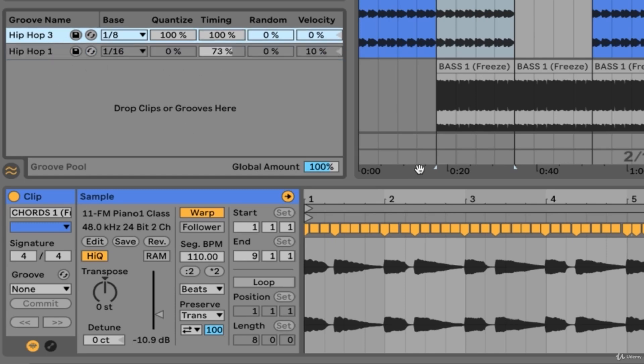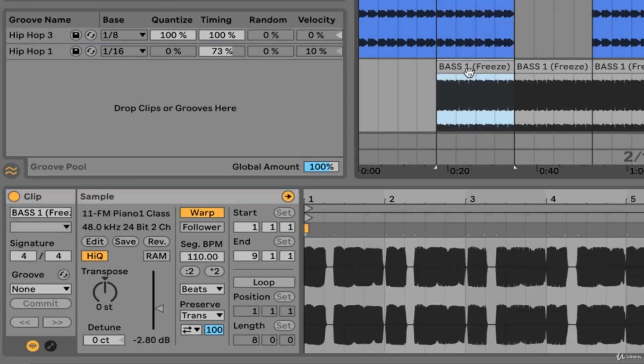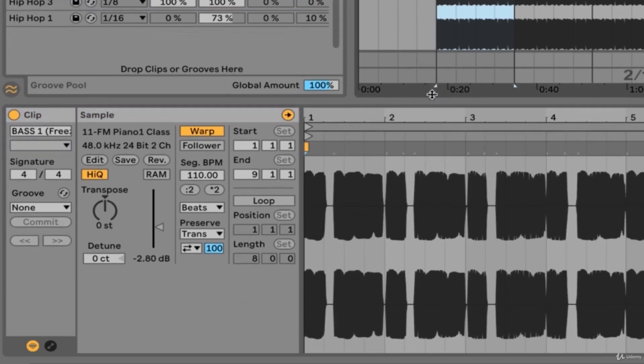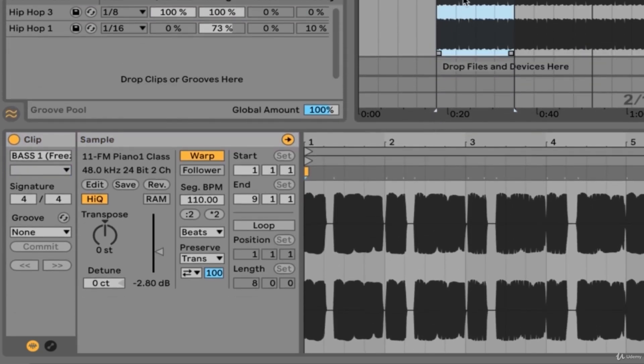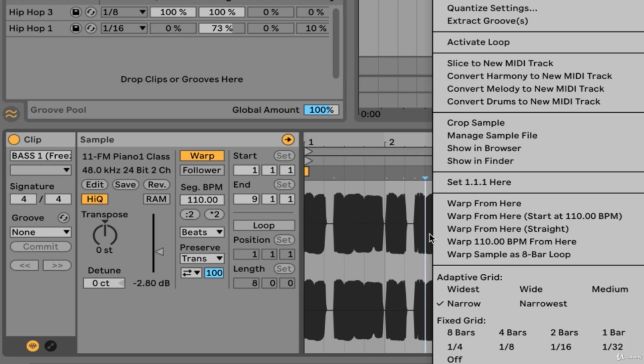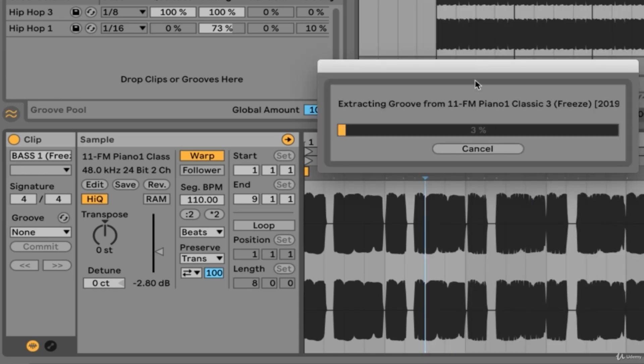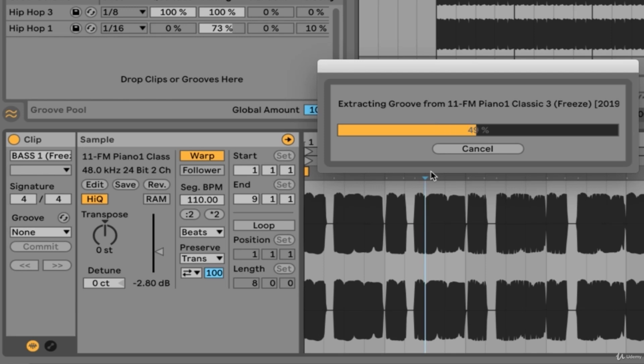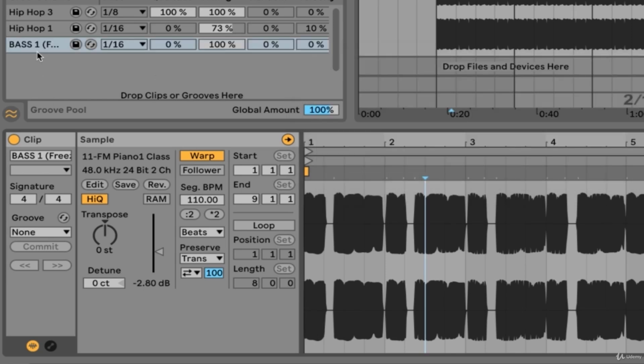In addition to committing grooves, we can extract grooves from specific clips. Here I clicked on this bass clip and I'm going to right click and choose to extract groove. Now Ableton is processing the warping and velocity information needed to extract that specific groove. We will see it in the groove pool once it is done processing. Here is our new groove in the groove pool, and we can choose to save that to our user library if we so desired.